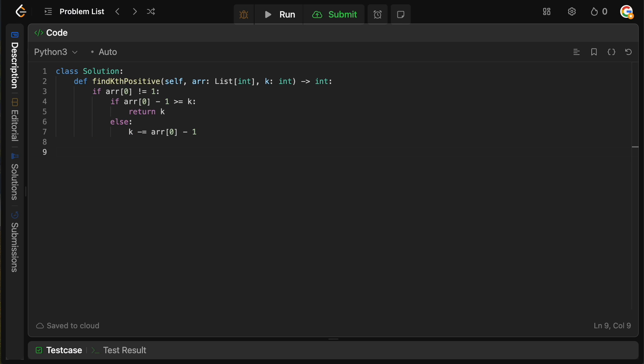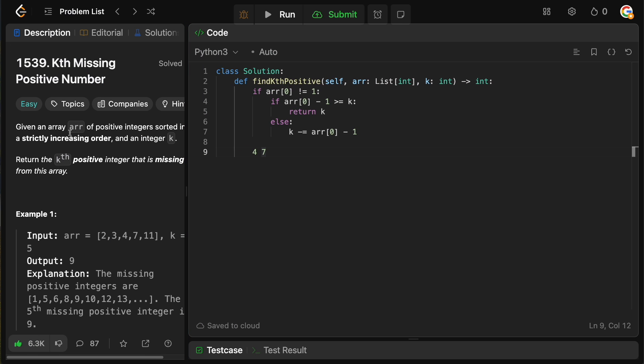So k will basically be the number which stores how many more positives we need, now that we've started the algorithm. So we're going to decrement k by however many numbers are missing. So array zero minus one. So that's how many numbers are missing between one and the start of the array. And now we need to basically find k more in the array.